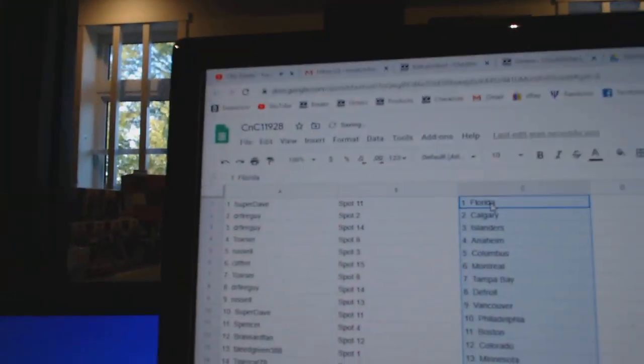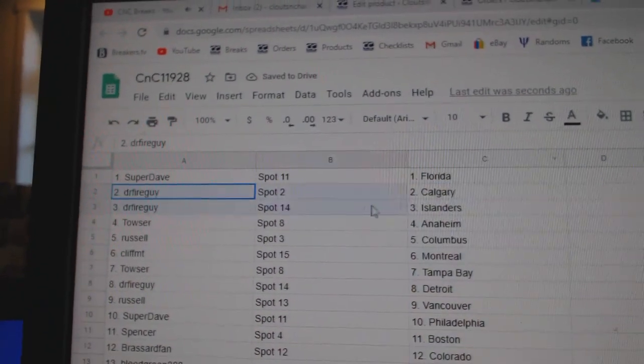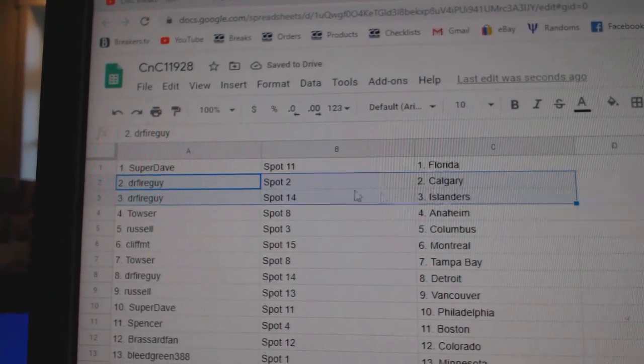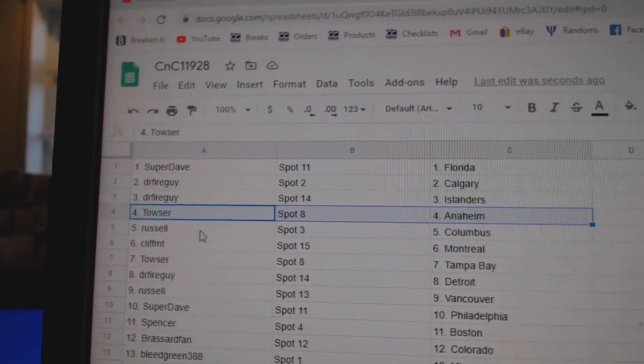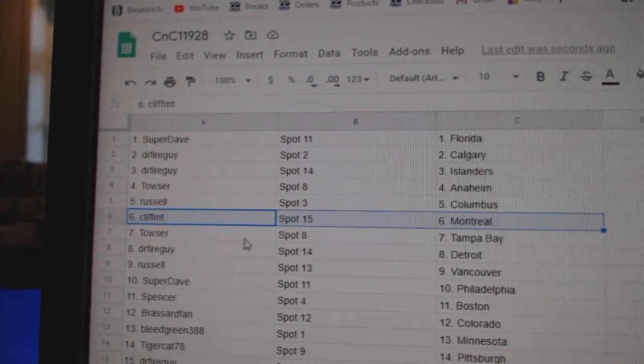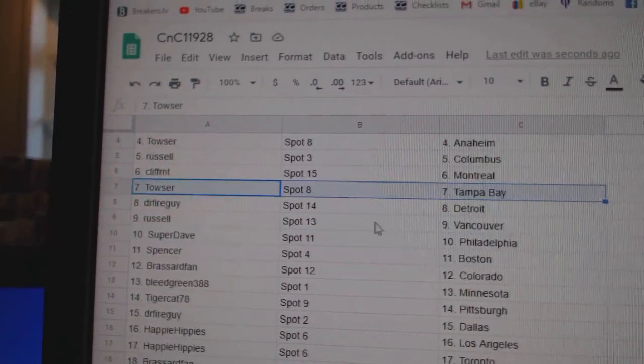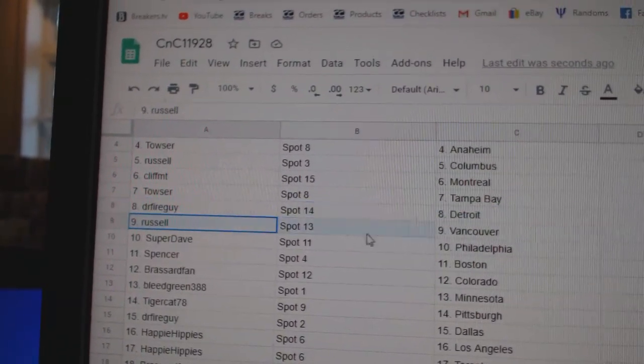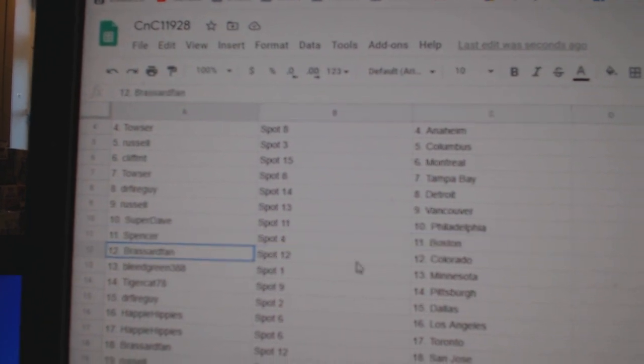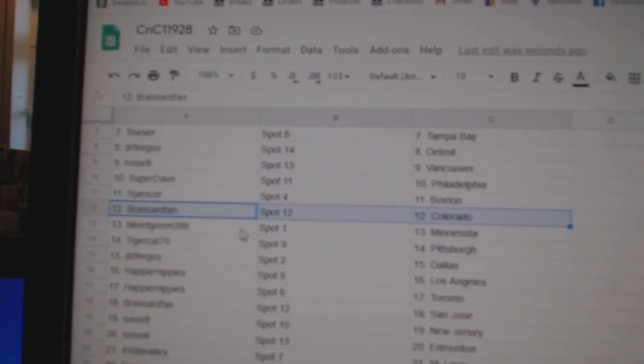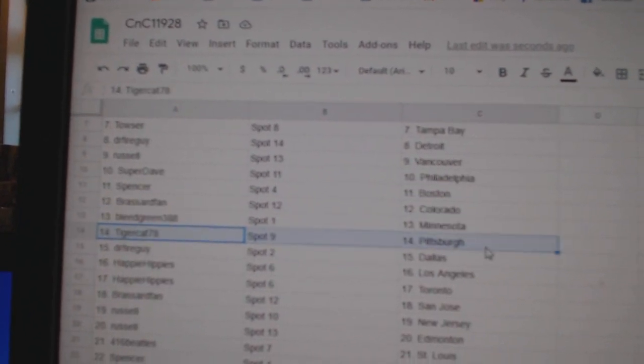Paste. Super Dave's got Florida, Dr. Fire's got Calgary Islanders, Tyler's got Anaheim, Russell Columbus, Cliff's got Montreal, Tyler's got Tampa, Dr. Fire Detroit, Russell Vancouver, Super Dave Philly, Spencer Boston, Broussard Colorado, Leeds got Minnesota.